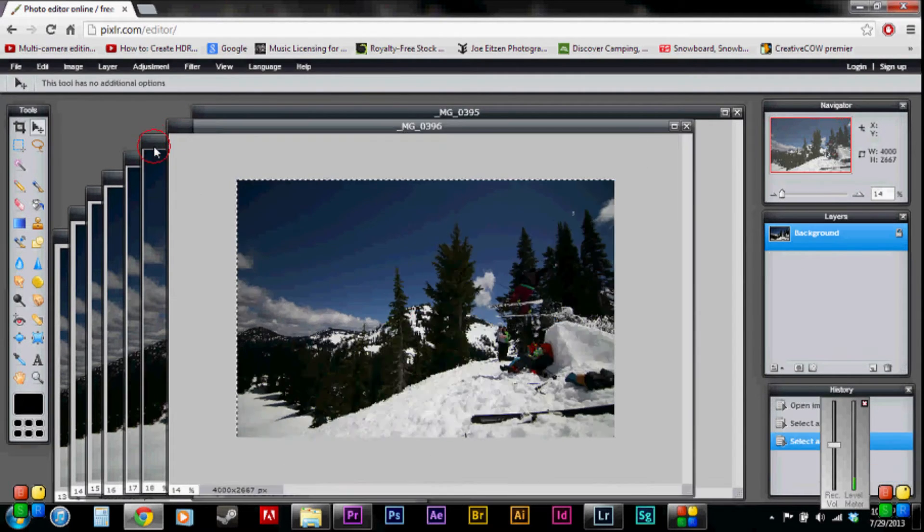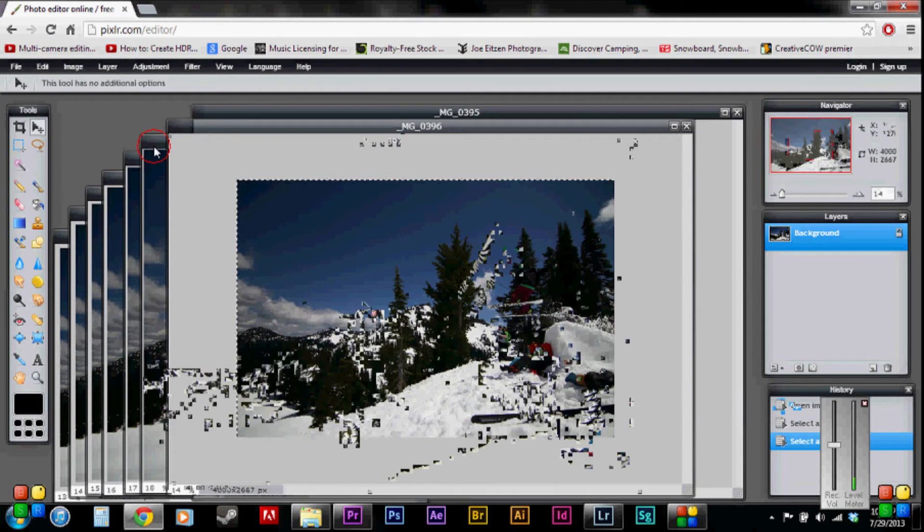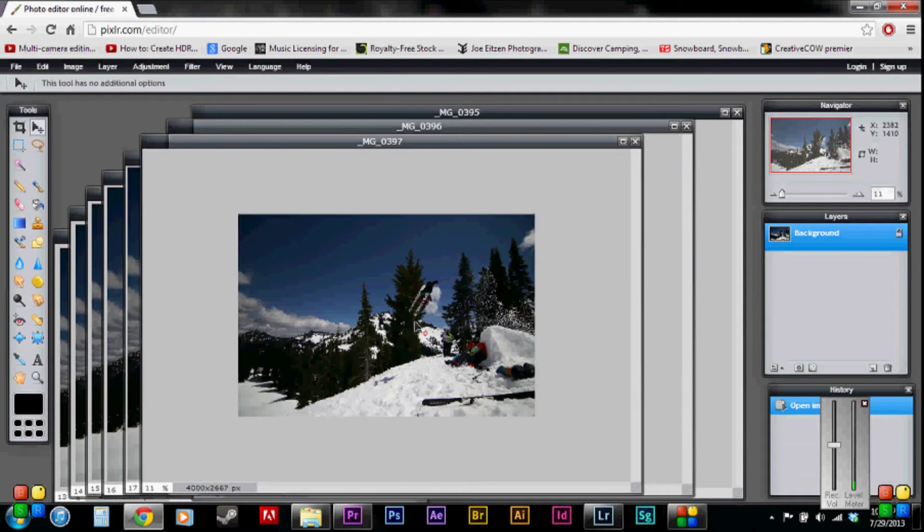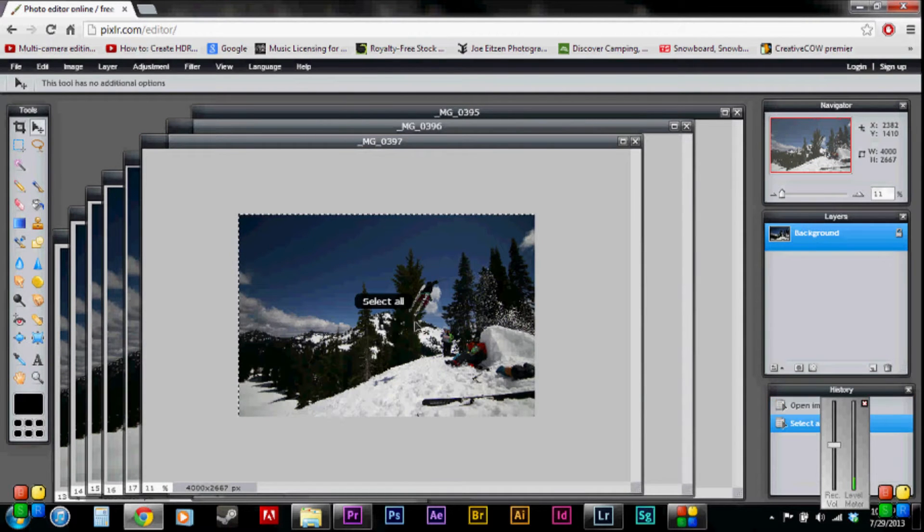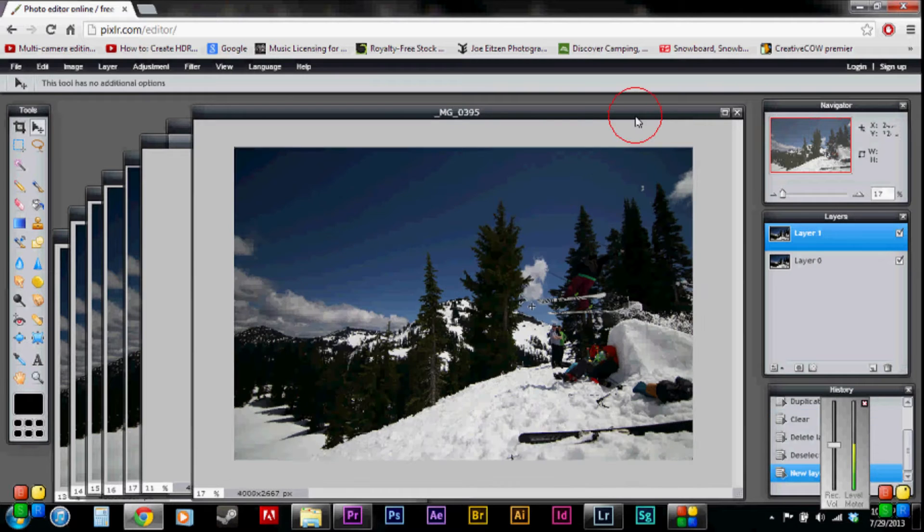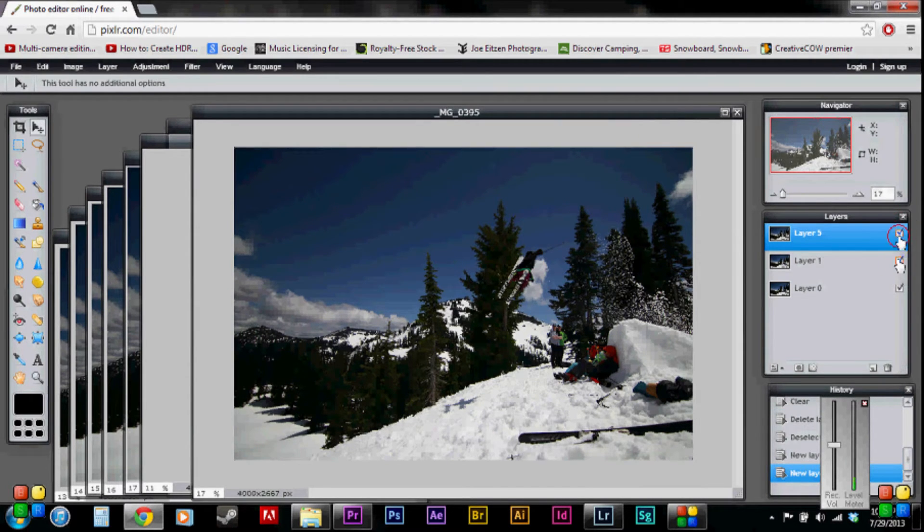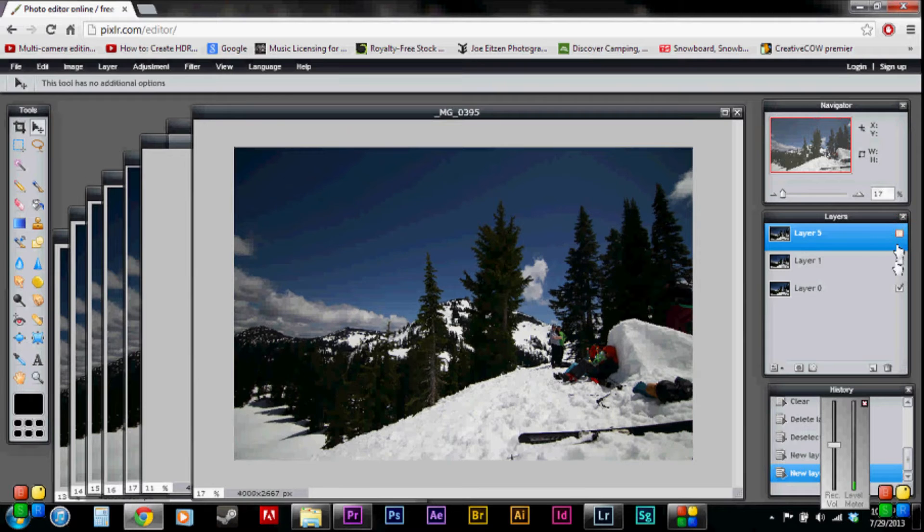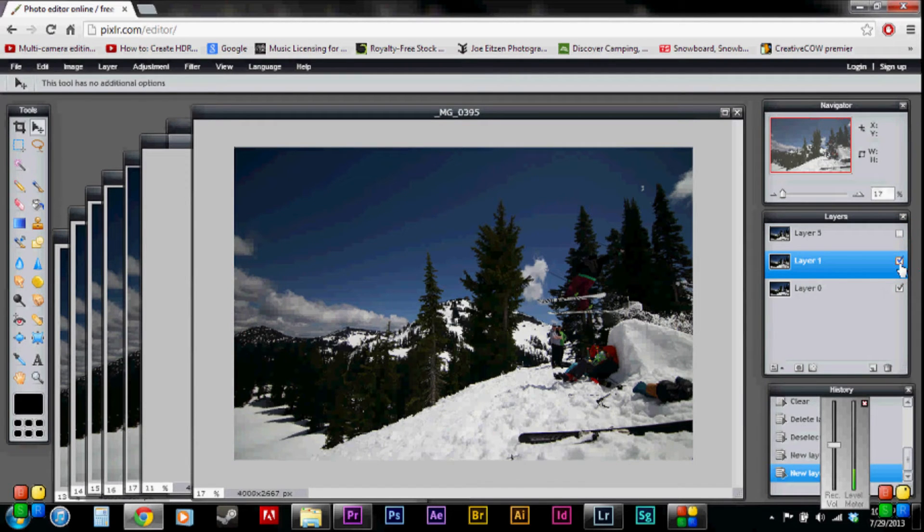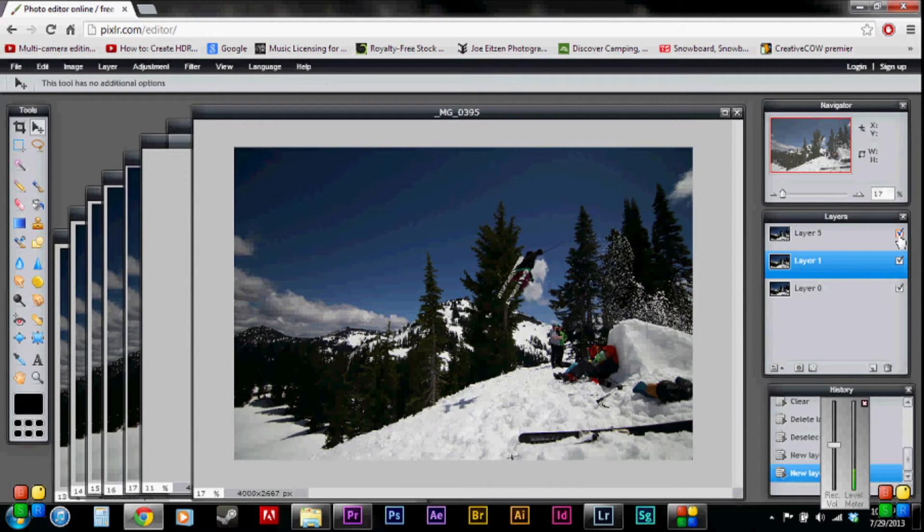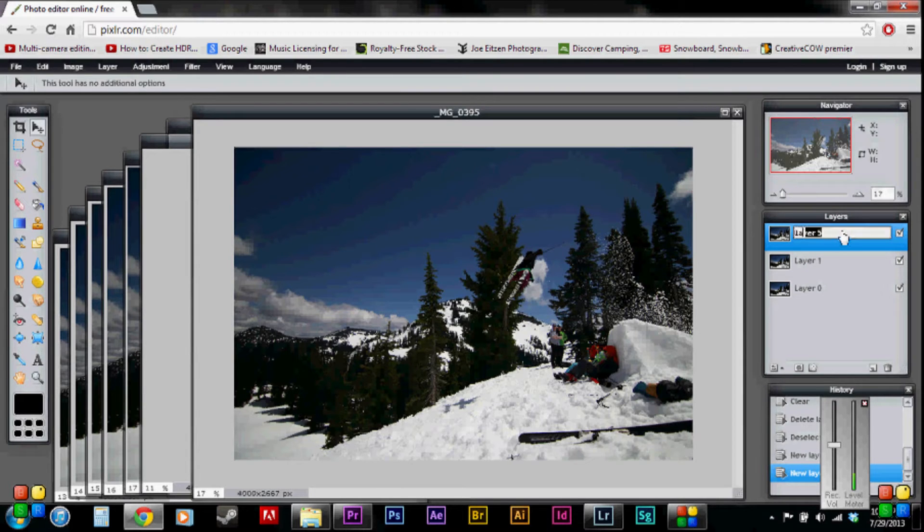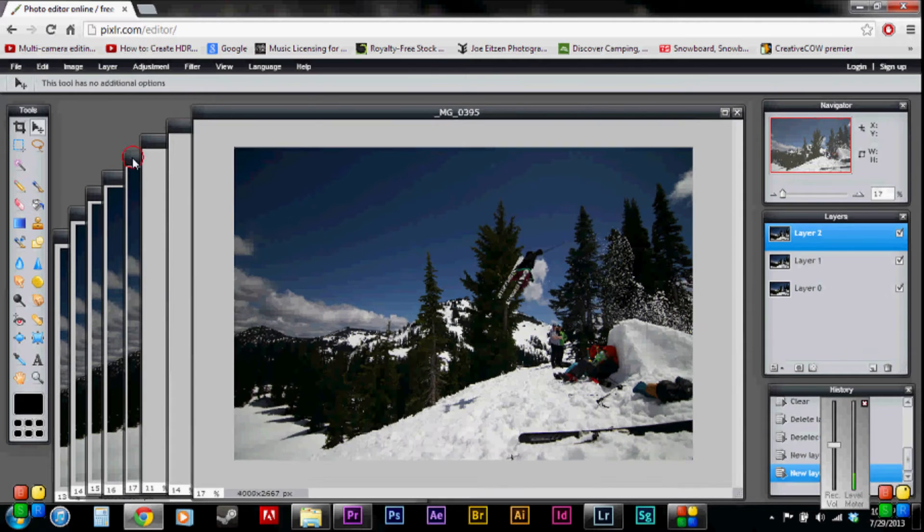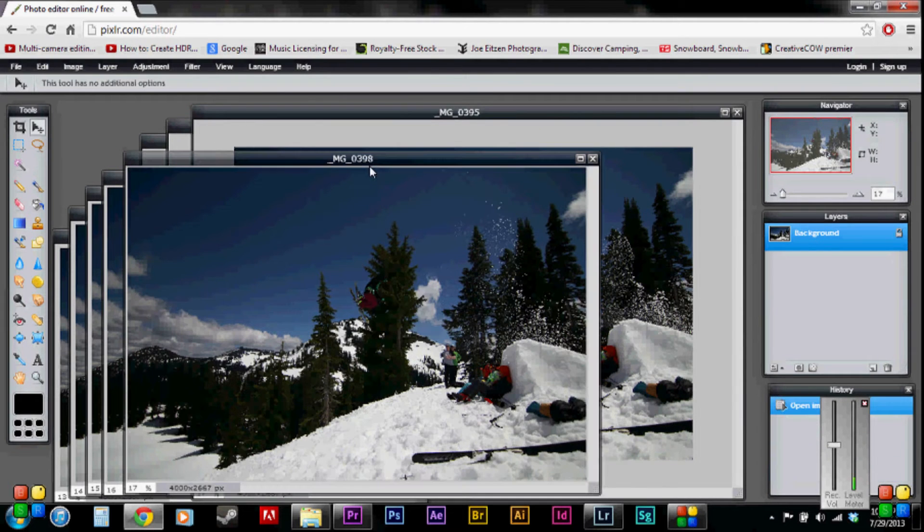Okay, and then go back here, zoom out. So I control A, control C, go back to the first one, control V. Now I've got one, two, three layers. One layer, or first layer, second layer, third layer. So rename this layer two for organizational purposes.